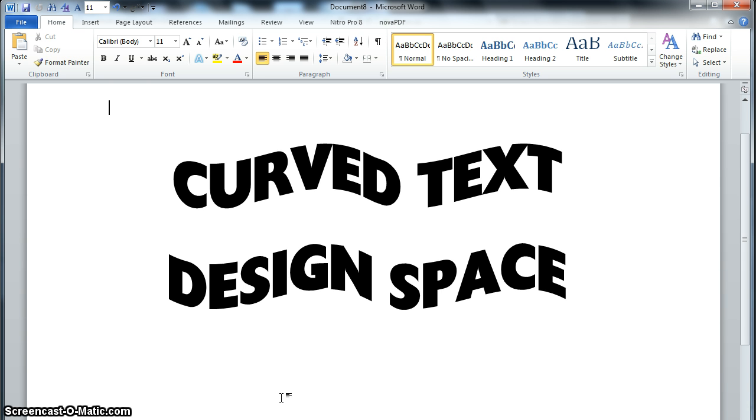You're going to get a much better result using Microsoft Word, and it really is easy to just save it as an SVG. So I'm going to show you how to do that.